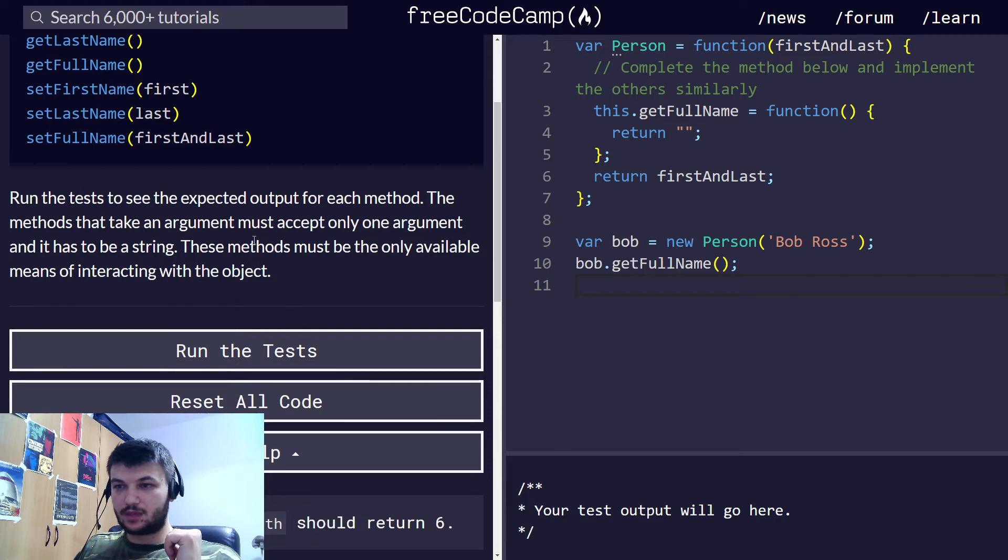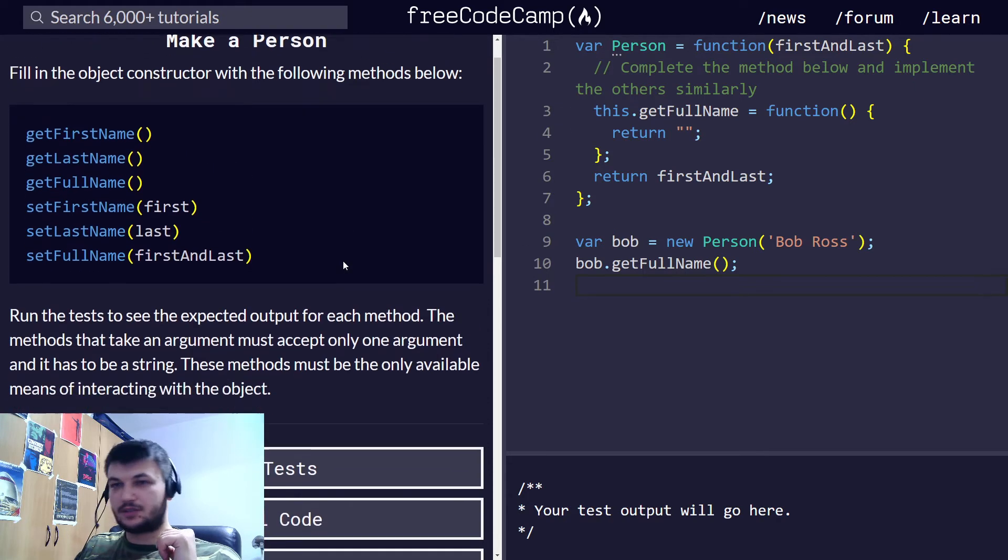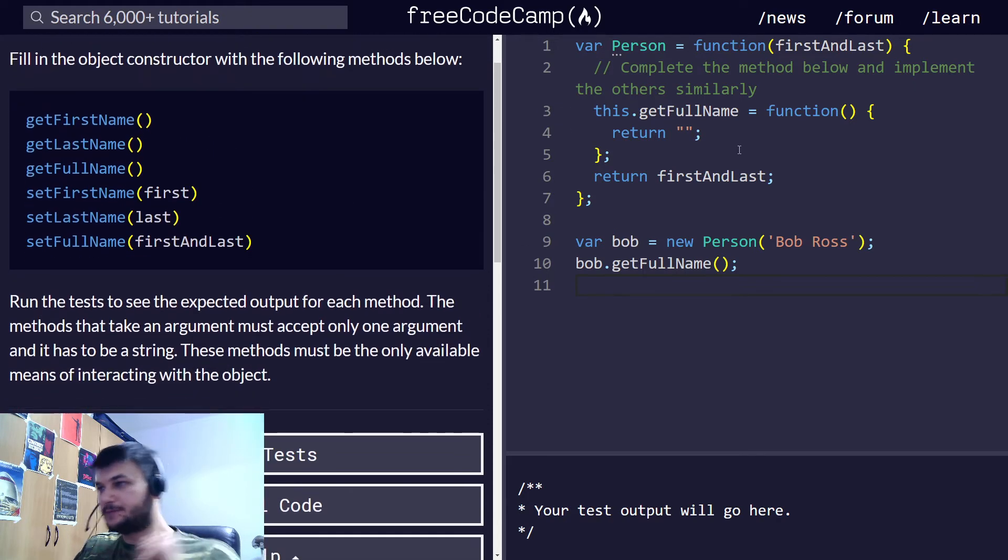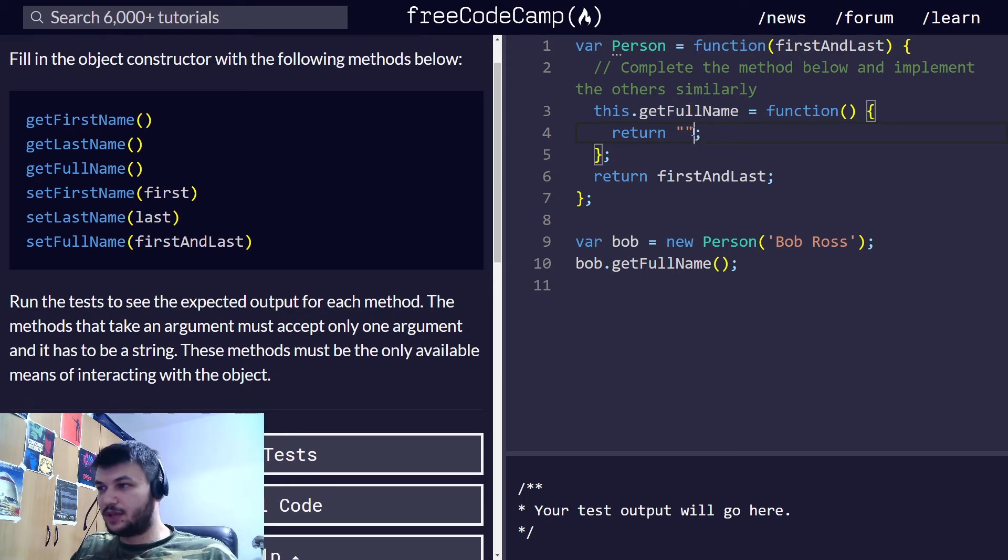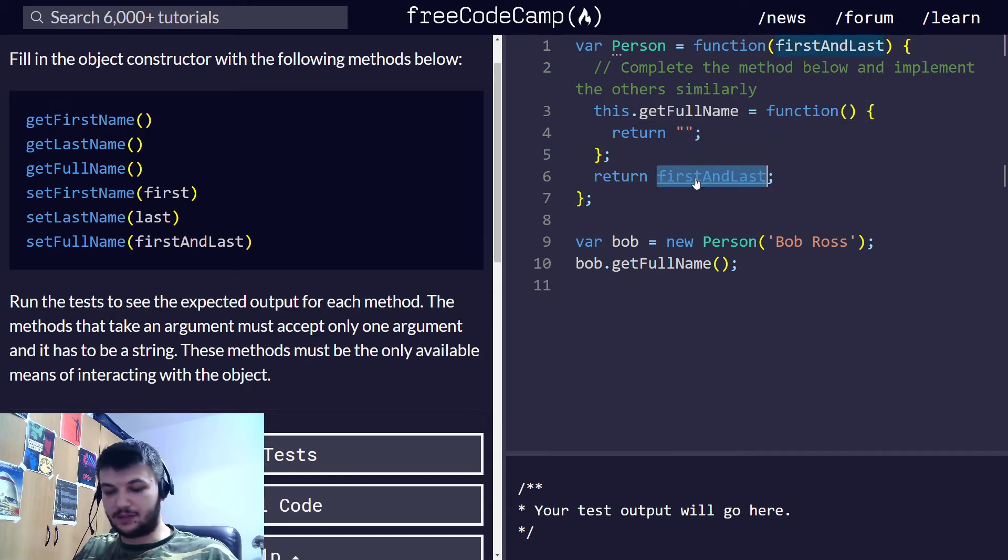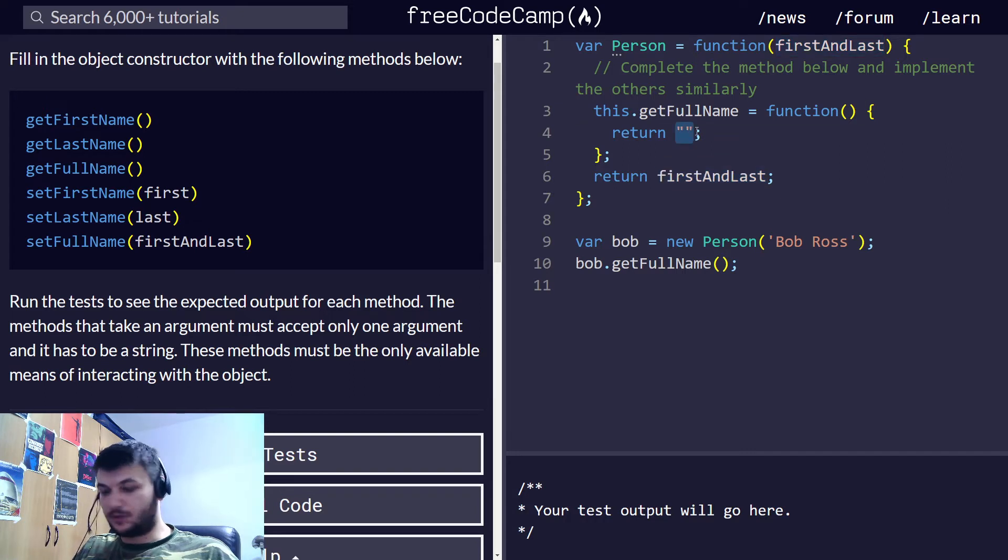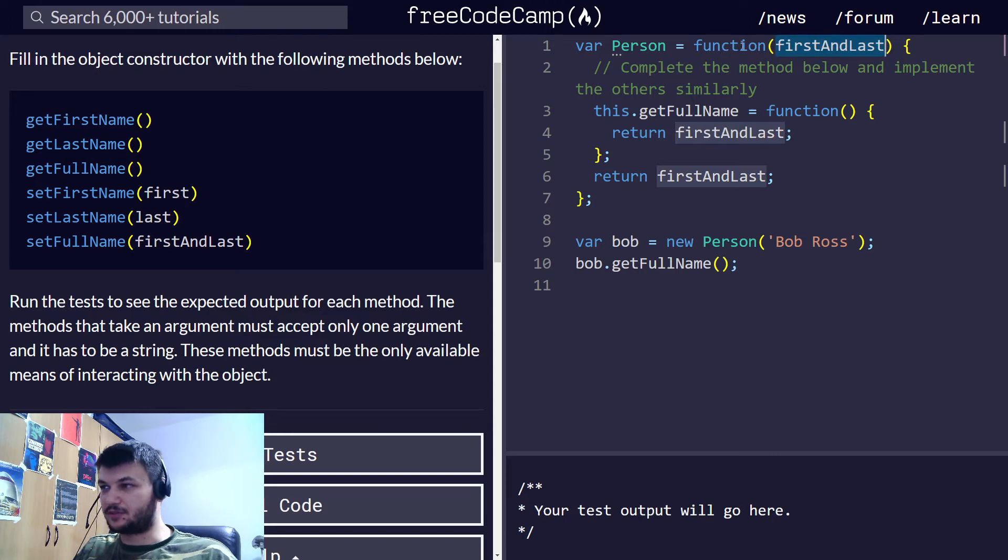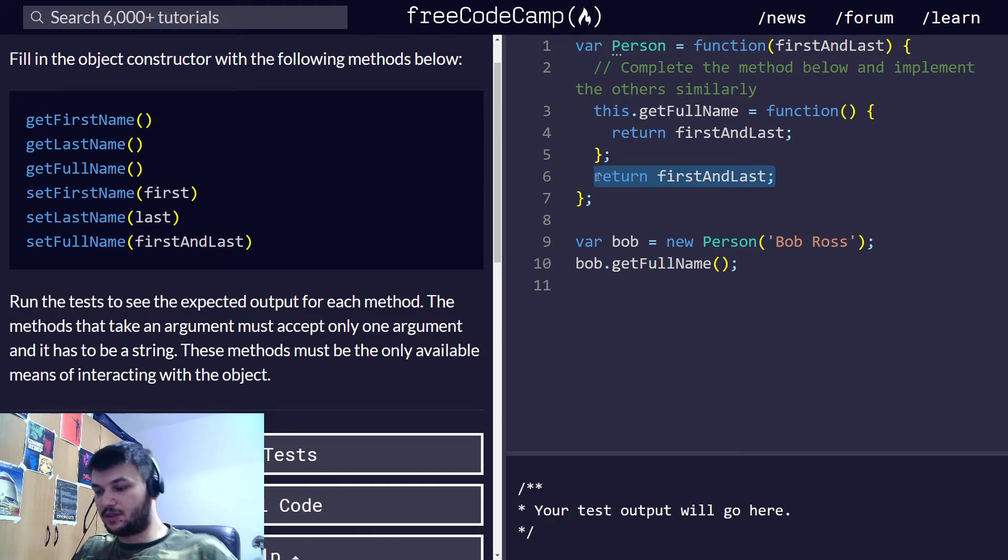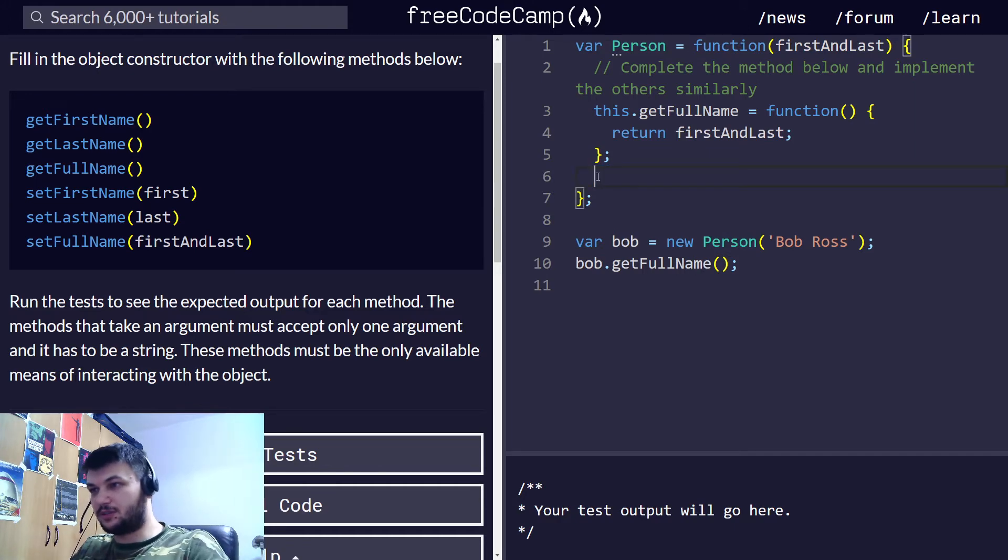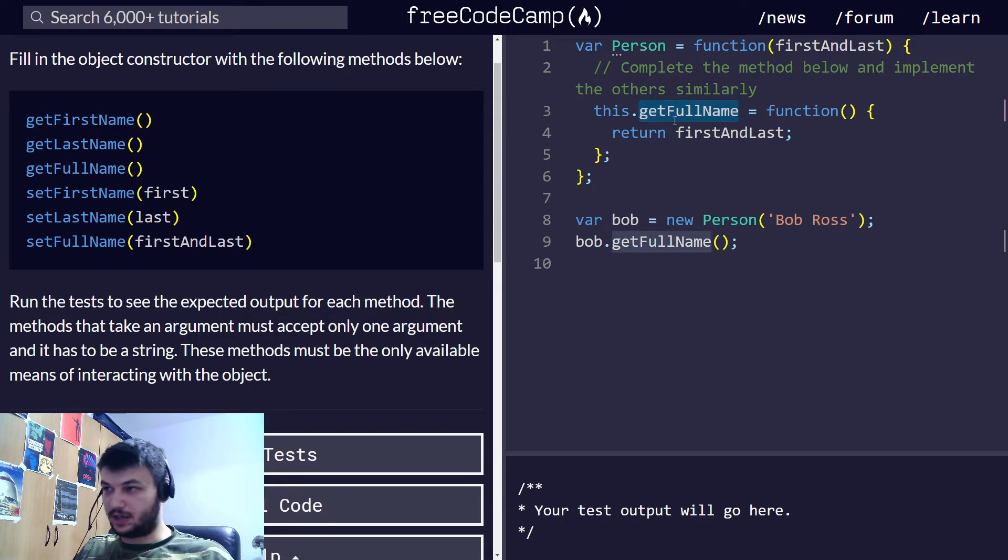Let's get started right away. Here we have a getter method for the full name, so we just need to modify this one. Inside the getFullName, we just need to get the full names and return it. So in here I'm just going to return first and last. This return in the constructor, we don't need it because we are going to use the getter.